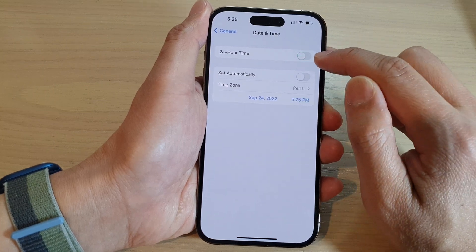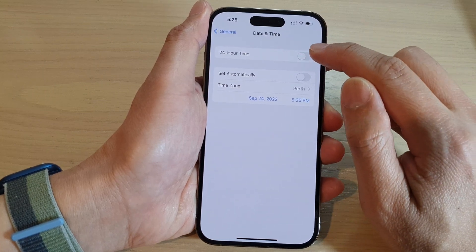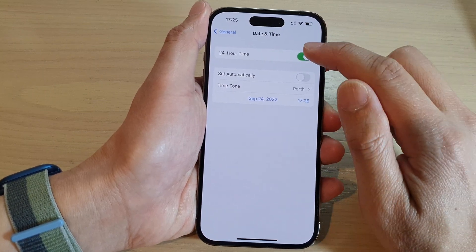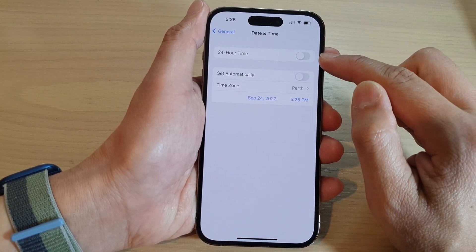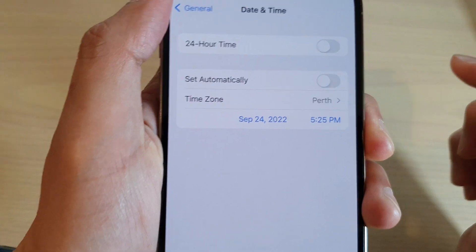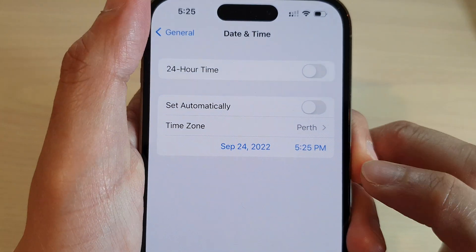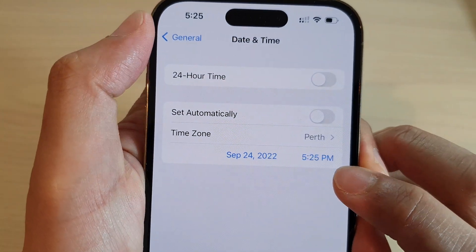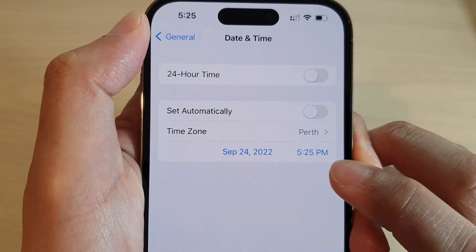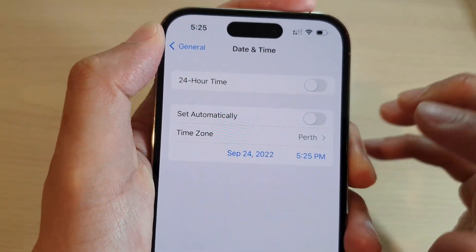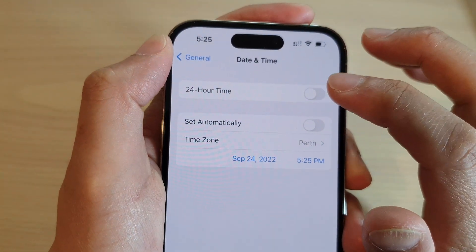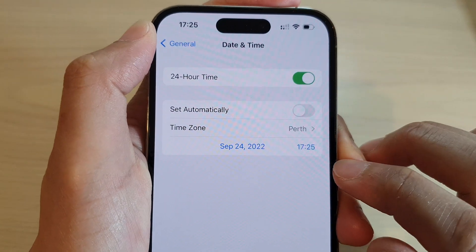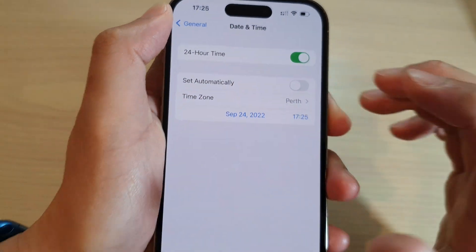Tap on the toggle button to switch it off or turn it on. If this is turned off, you can see it will show 5:25 PM. Otherwise, if it's turned on, it will show 17:25.